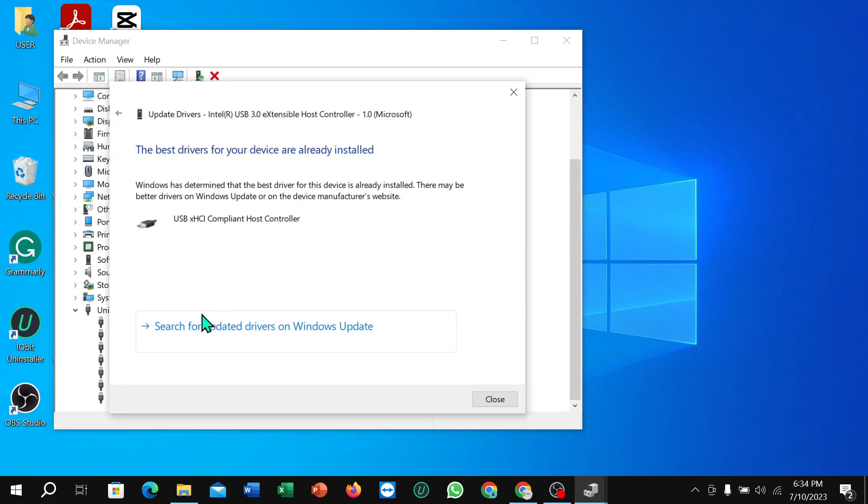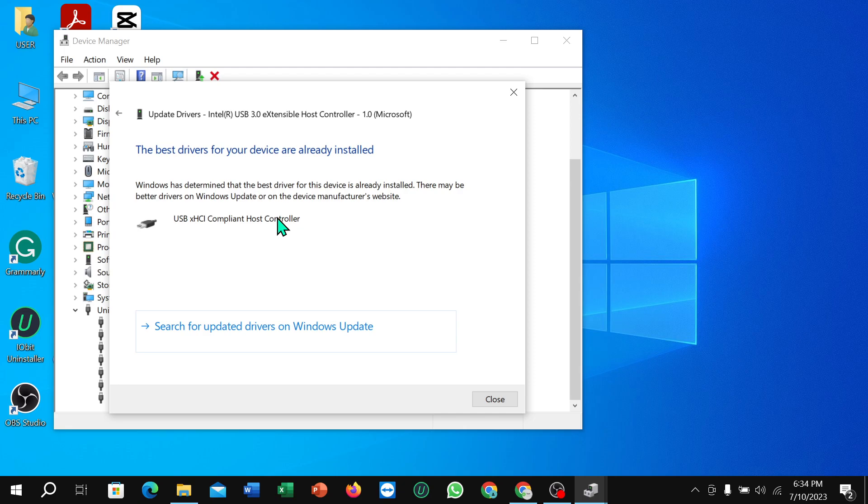Search automatically and select this option for updating this driver. If you select it, it will take a few moments to update this driver. I hope you can understand. Thanks for watching this video.